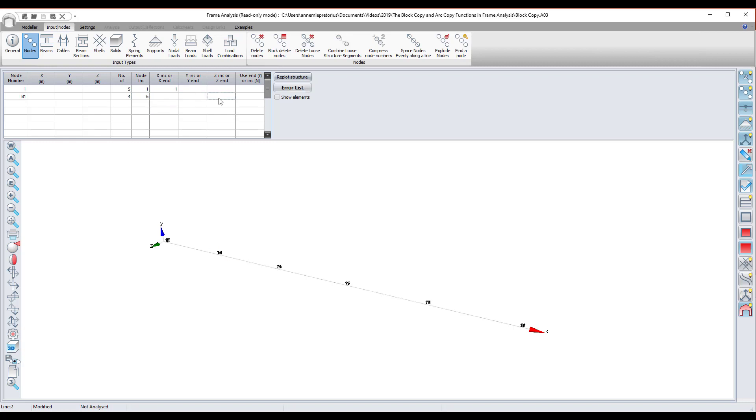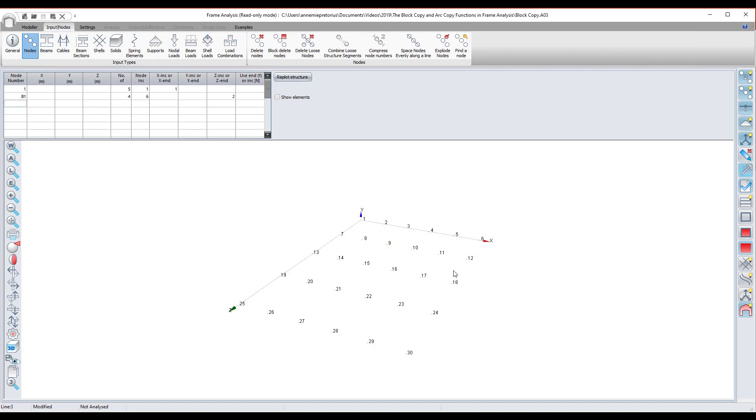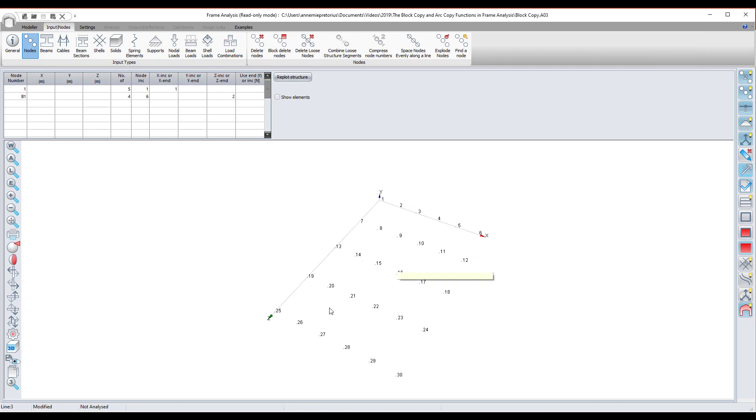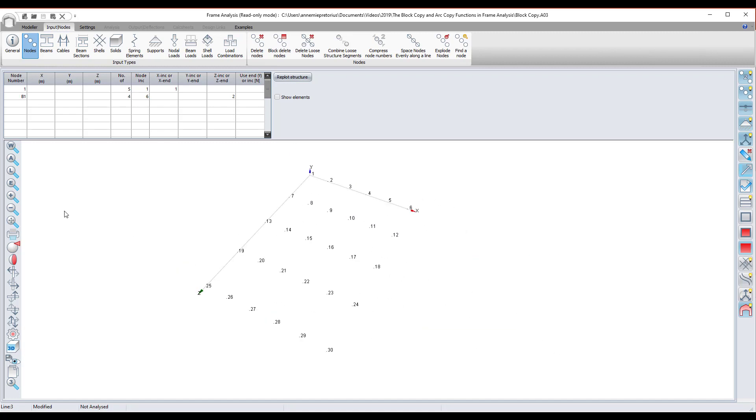And there you can see I have them spaced at two meters, and it's one, two, three, four, five, six, seven, eight, nine, ten. It will do them all consecutively. That's the block copy command. It's quite easy, not very difficult.